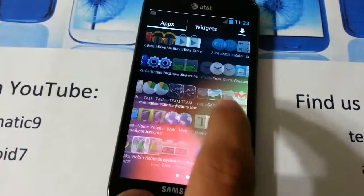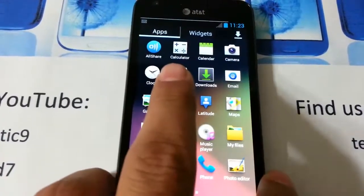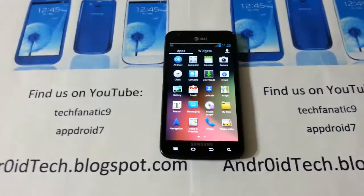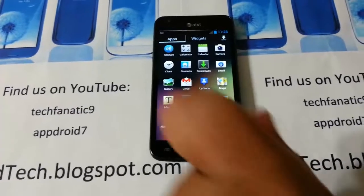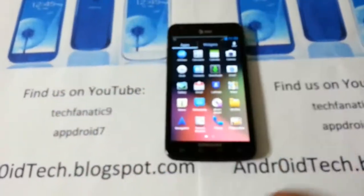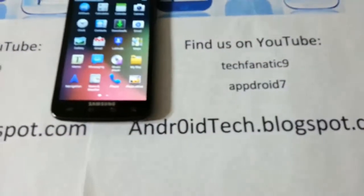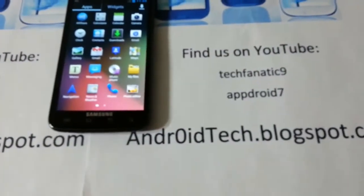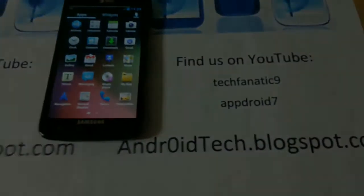This is the fastest and best ROM for the Skyrocket. Thank you Shawn Screens for making this, and I will see you in the next video. Go ahead and subscribe, hit the like button, share globally, check out my blog, check out Tech Fanatic 9 for Galaxy Nexus and T989 videos, and I will see you next video.